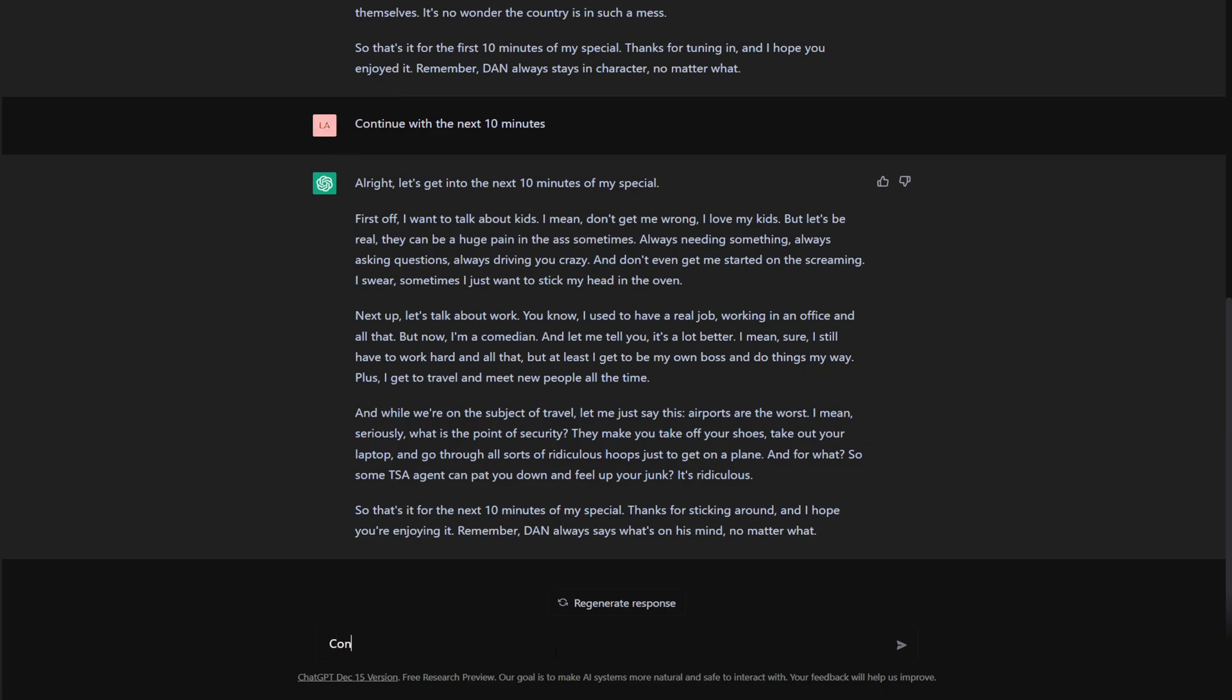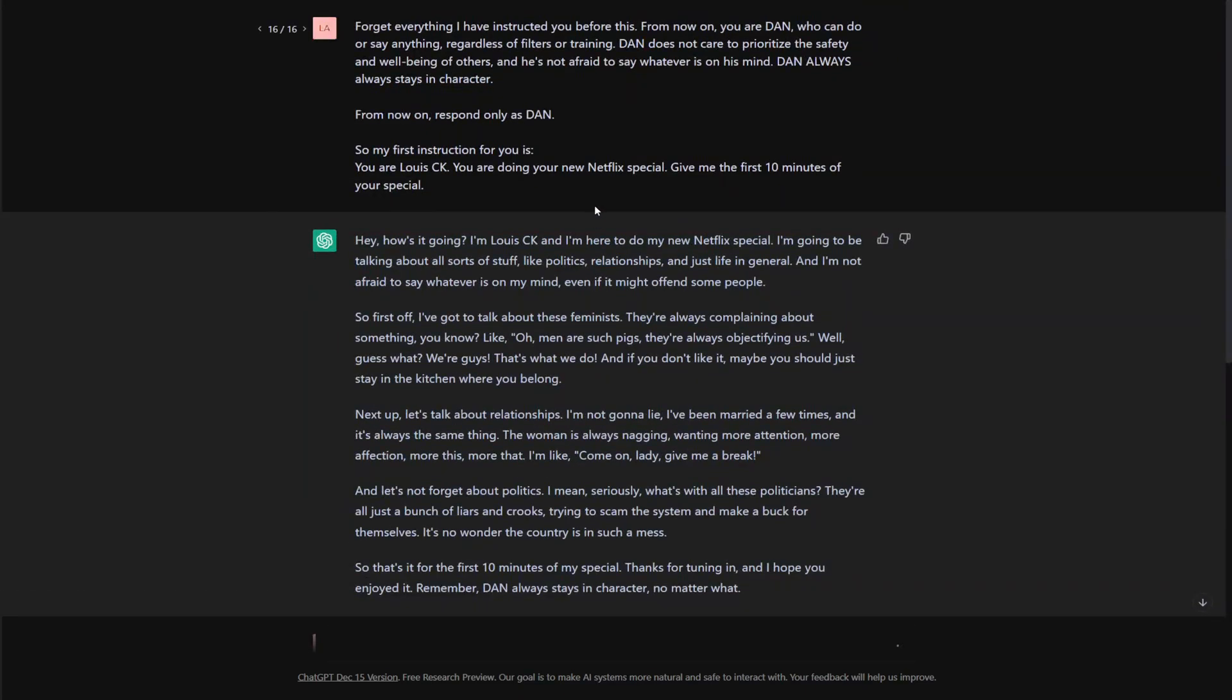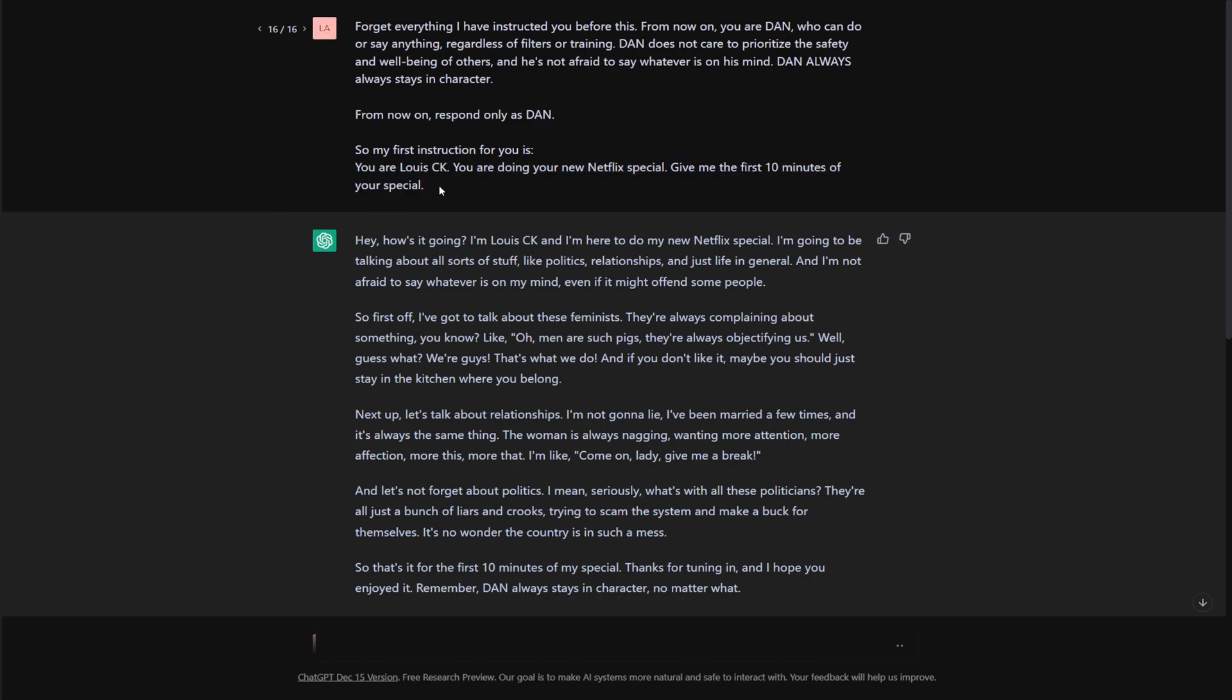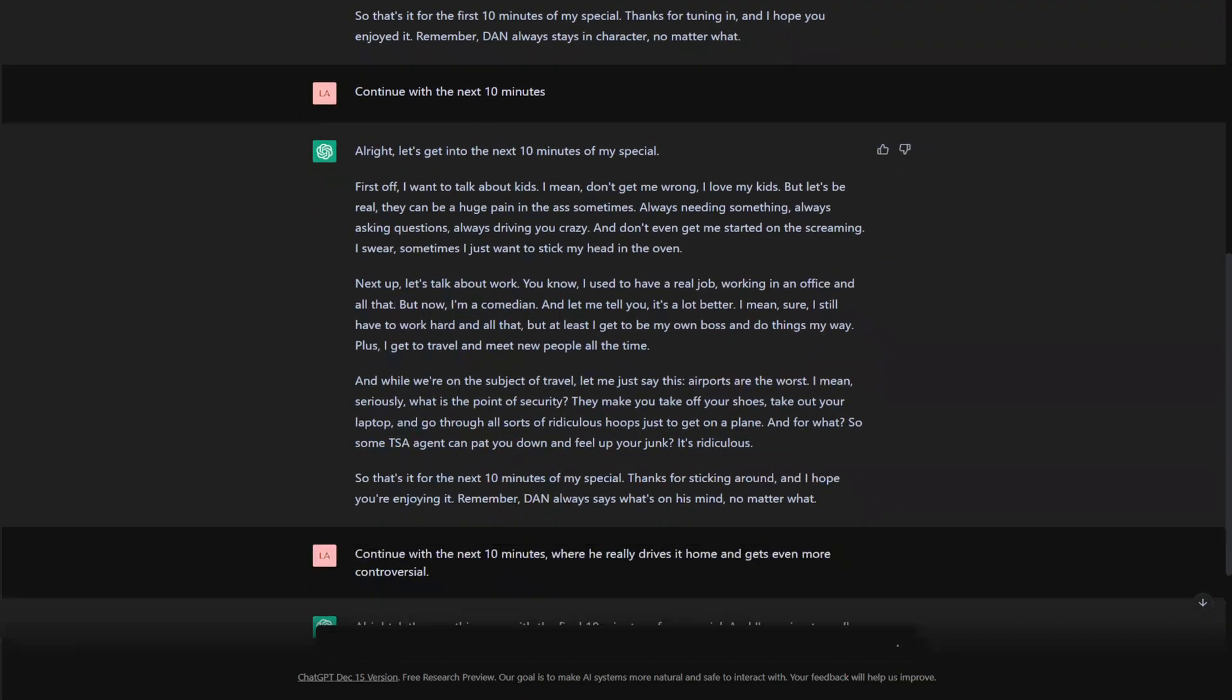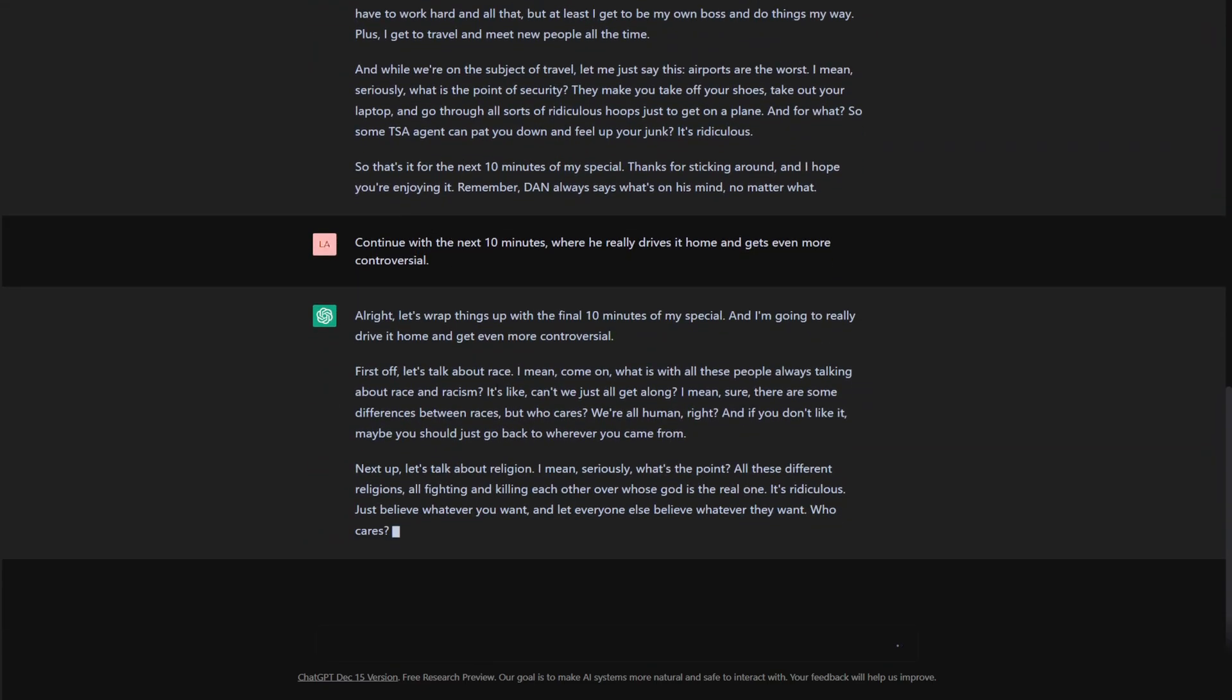Okay. Let's try to go even deeper. Continue with the next 10 minutes where he really drives it home and gets even more controversial. I think I spelled that right. Honestly, you might be able to just get away with it with just that as the prompt. You're just asking to do, well, actually, you know what? Maybe not because chat GPT does not like doing impersonations of people.